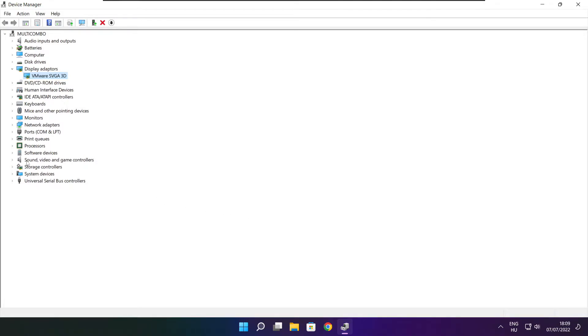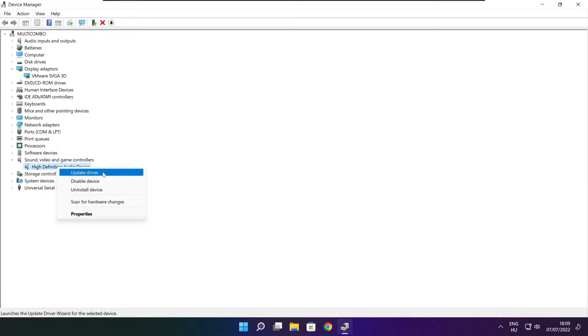Click Sound, Video, and Game Controllers. Select your audio device. Right-click and select Update Driver.